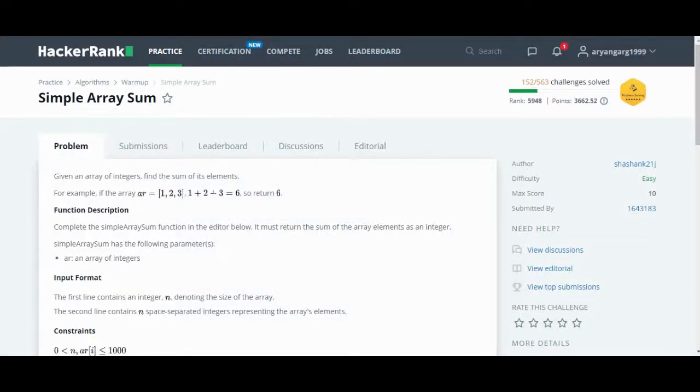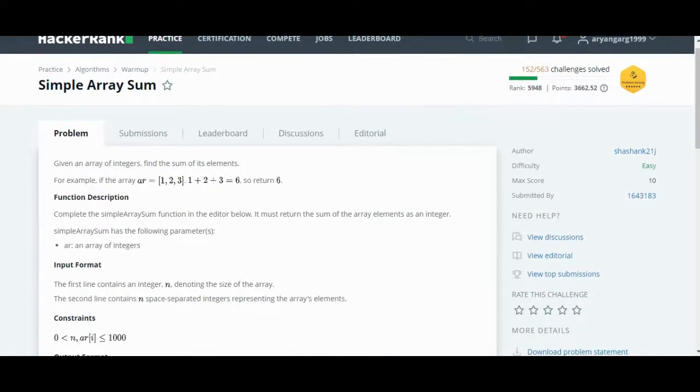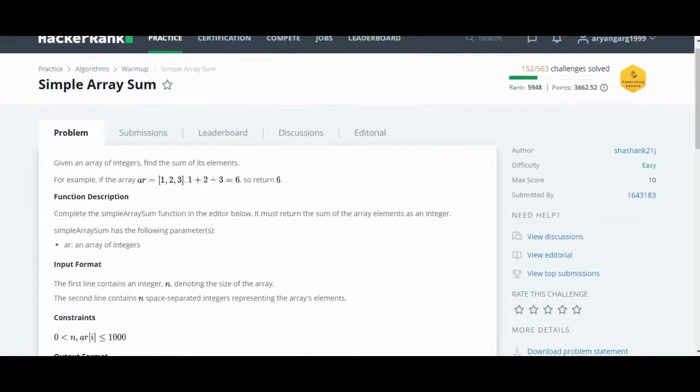Hello viewers, this is a simple level HackerRank problem. I think this is also question number one, which is submitted by almost 16 lakh students. In this problem, you will only have to find the sum of all the elements of the array.